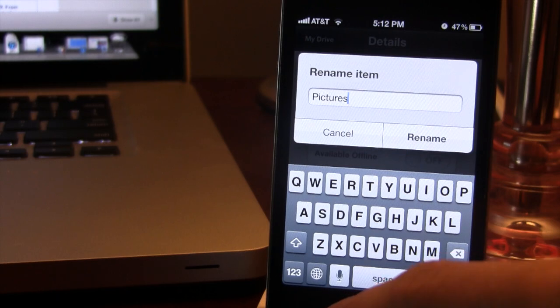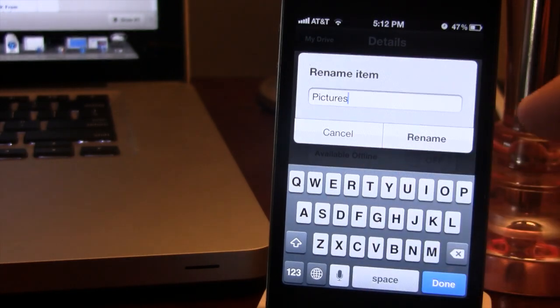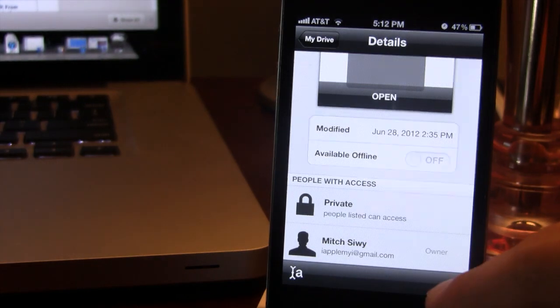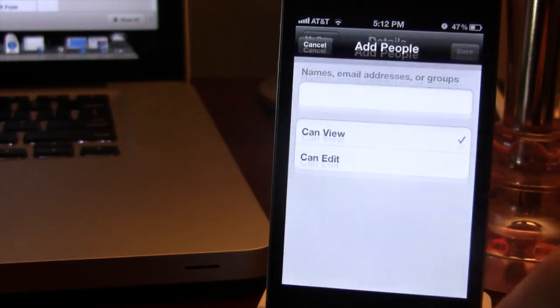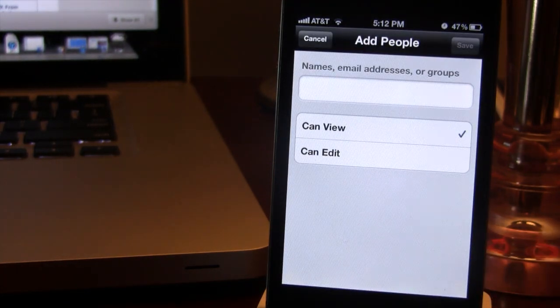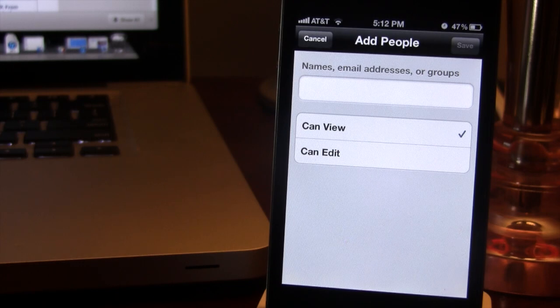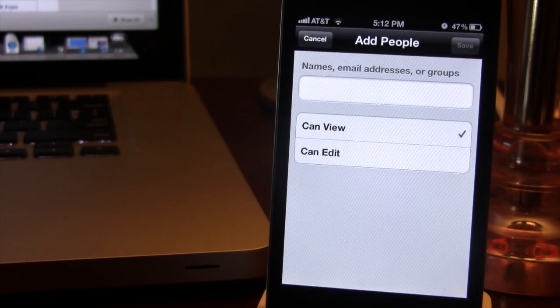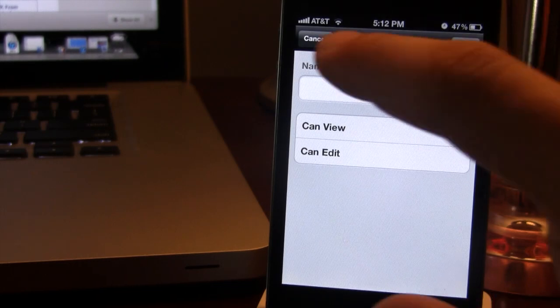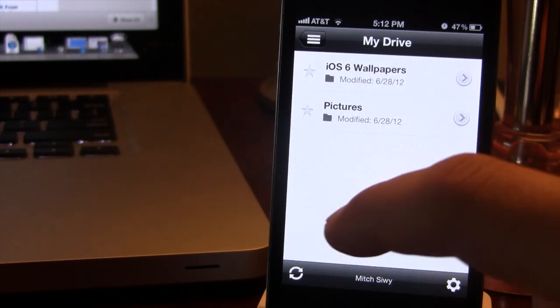Now clicking the little button in the lower left-hand corner will allow you to rename the item if you would like. And clicking the bottom right-hand corner will allow you to add people, either email addresses, groups, or names for if they want to either view it or edit the contents of the folder.